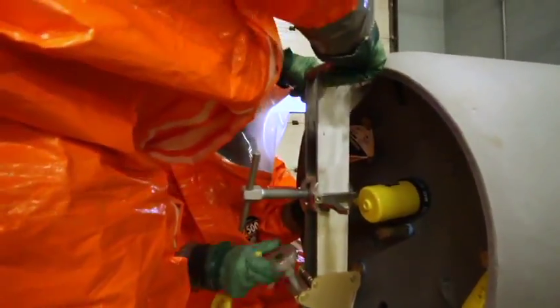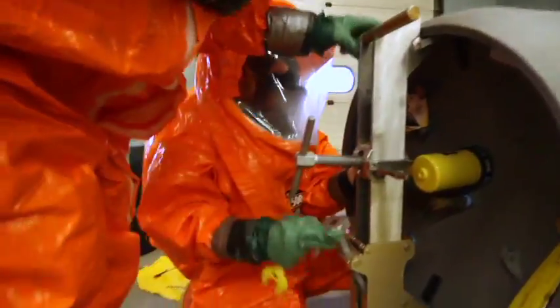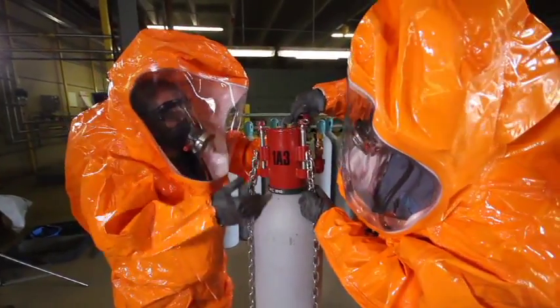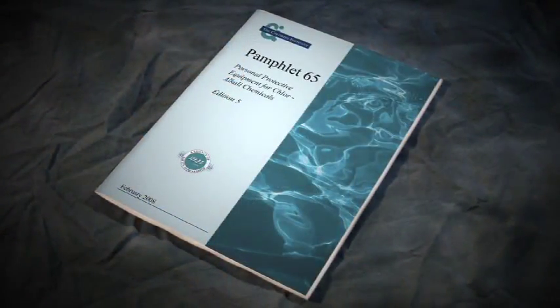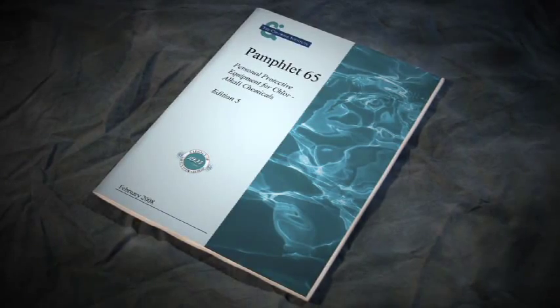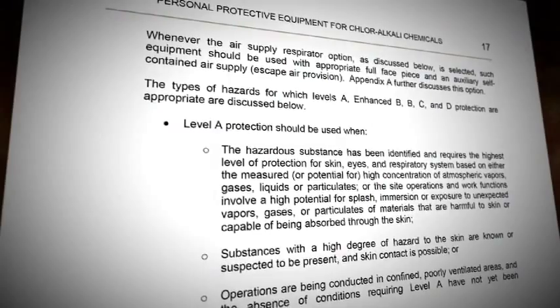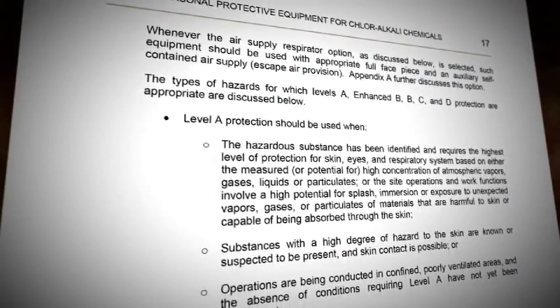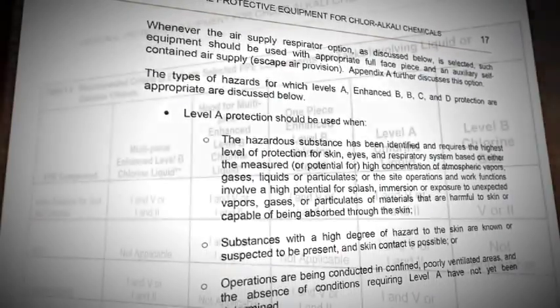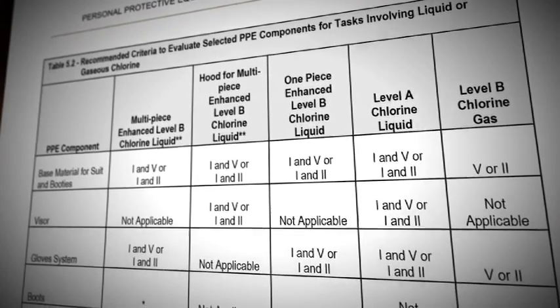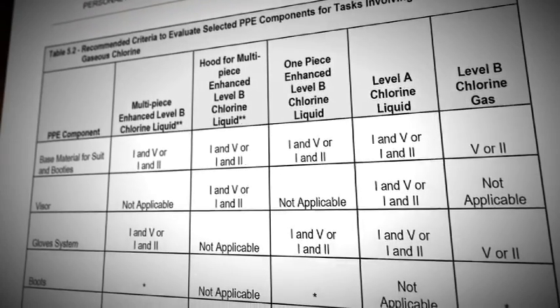The information covered in this program is not intended to illustrate proper PPE in detail, but to provide additional information relative to the chlorine response. The Chlorine Institute's Pamphlet 65, Personal Protective Equipment for Chloralkali Chemicals, describes in detail the recommended levels of protection for emergency responses to chlorine incidents. However, certain criteria must be met before implementing the recommendations in Pamphlet 65.